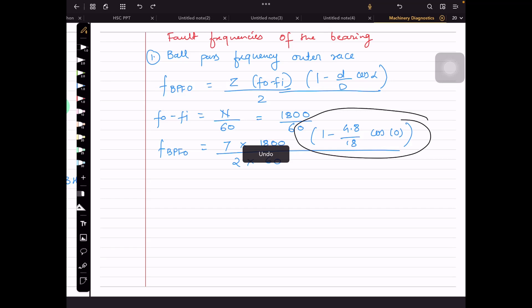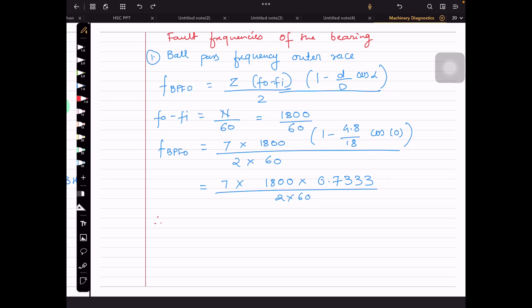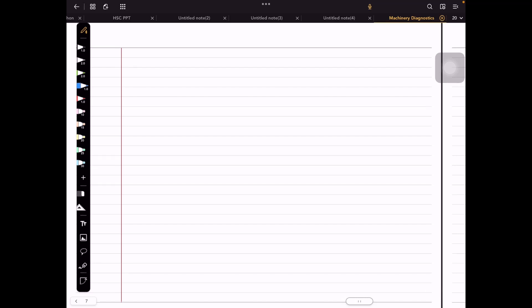Solving the bracket: 1 − (4.8/18) = 0.733. Then: f_BPFO = 7 × (1800/60) × 0.733 / 2. This comes out to be 77 Hz. So f_BPFO = 77 Hz.